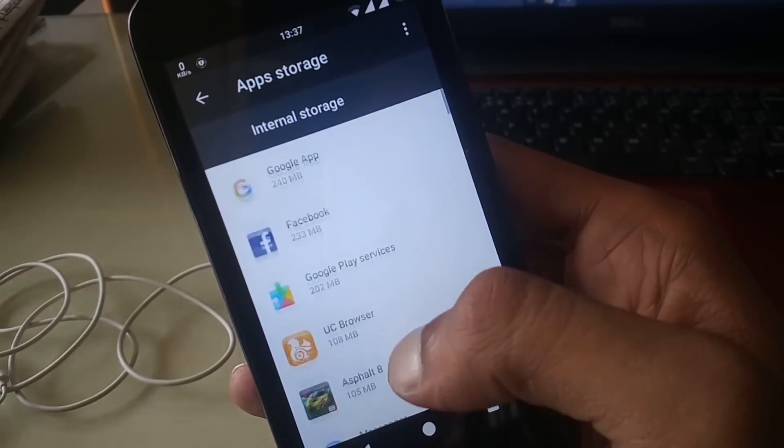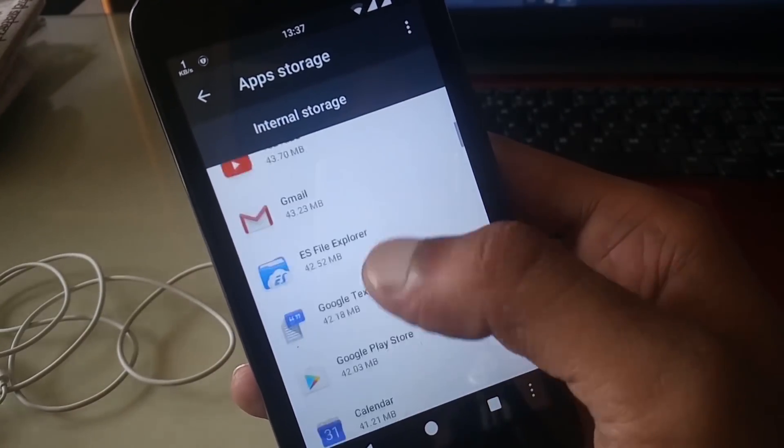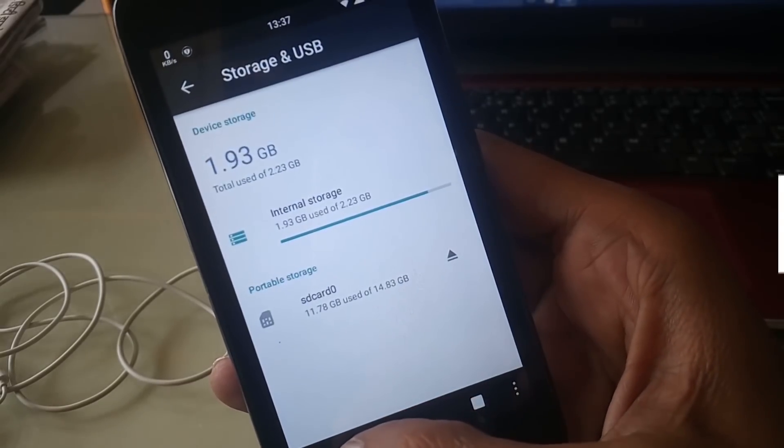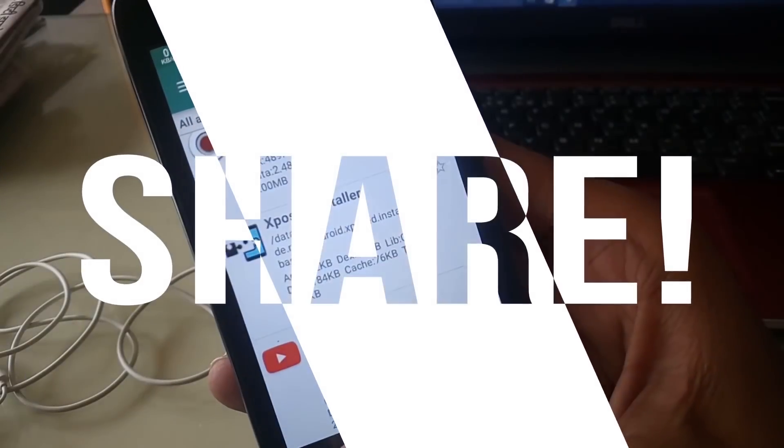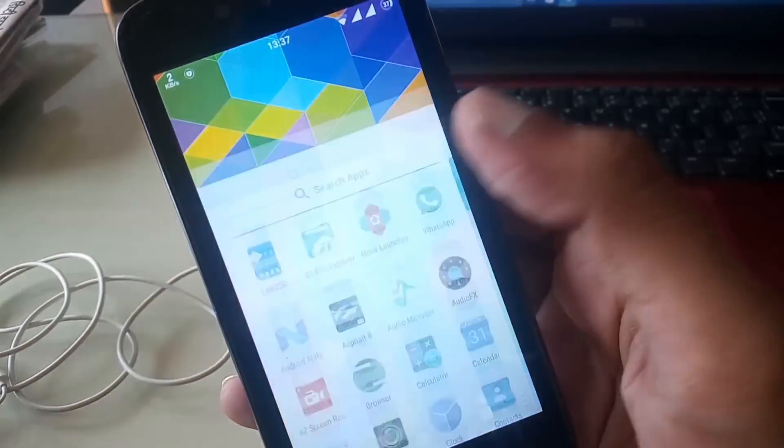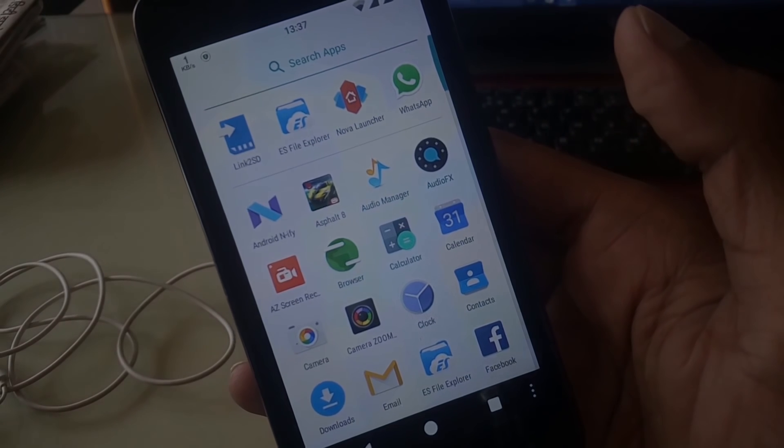So guys, with this method you can easily move all your apps on SD card. So try this method. Hopefully guys, you enjoyed this video. If you like this video, be sure to give it a thumbs up and subscribe to my channel. My name is Raj and I will see you in the next video.